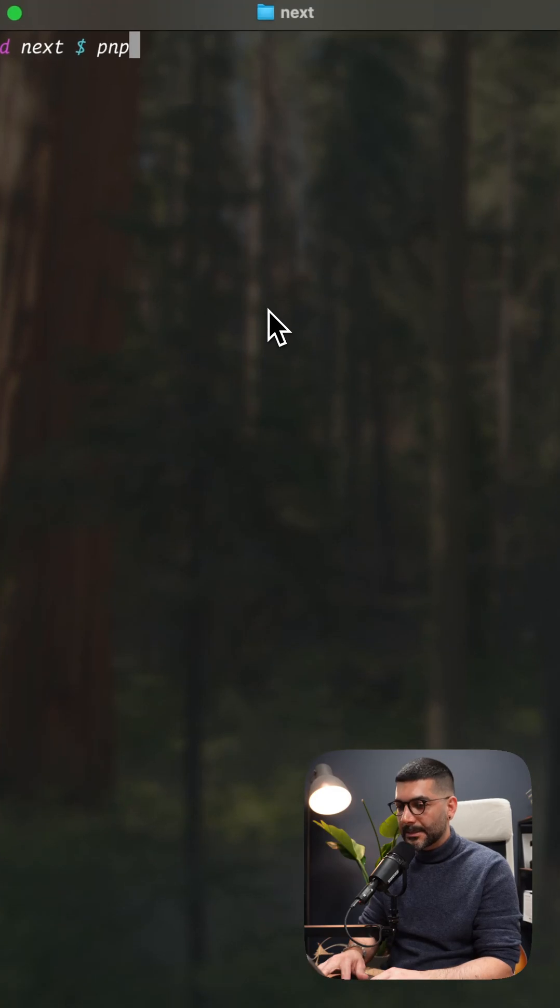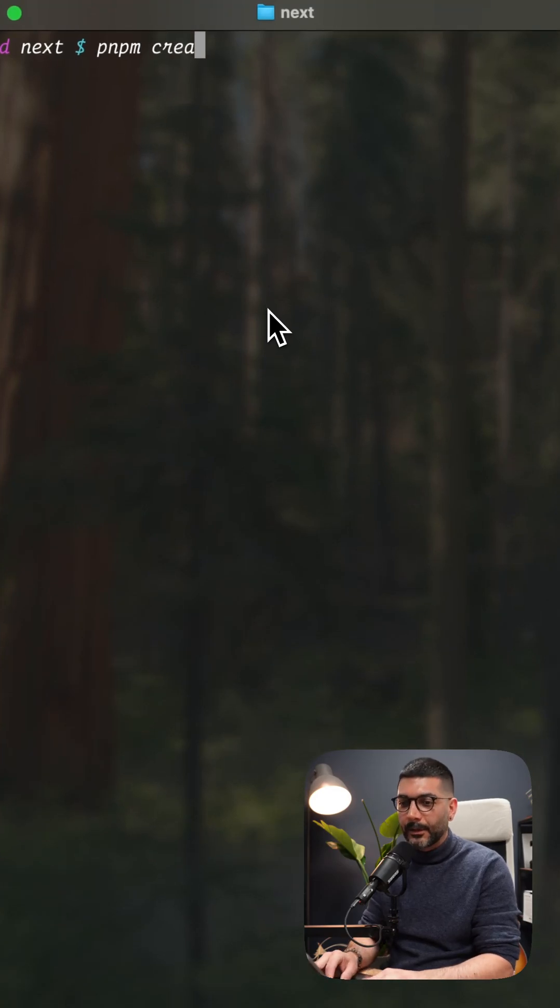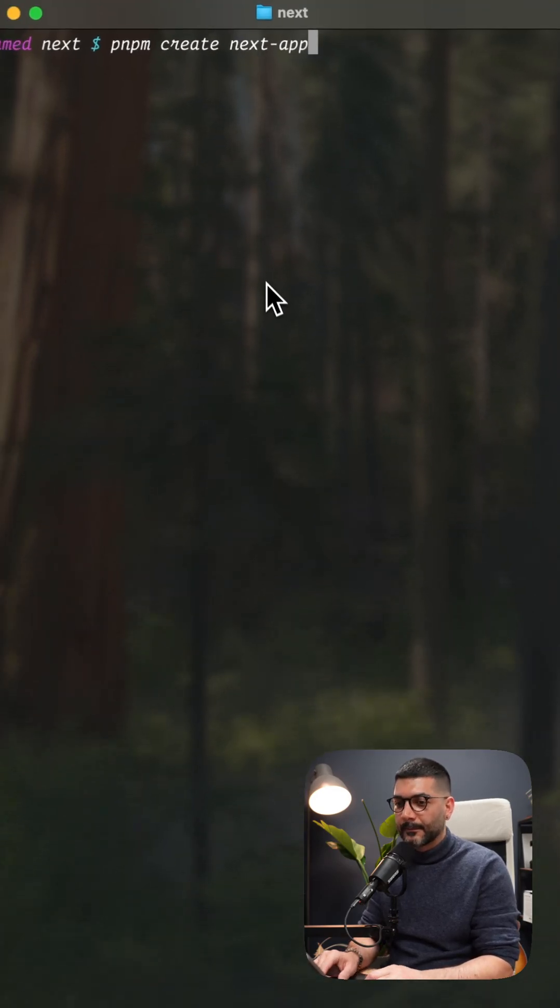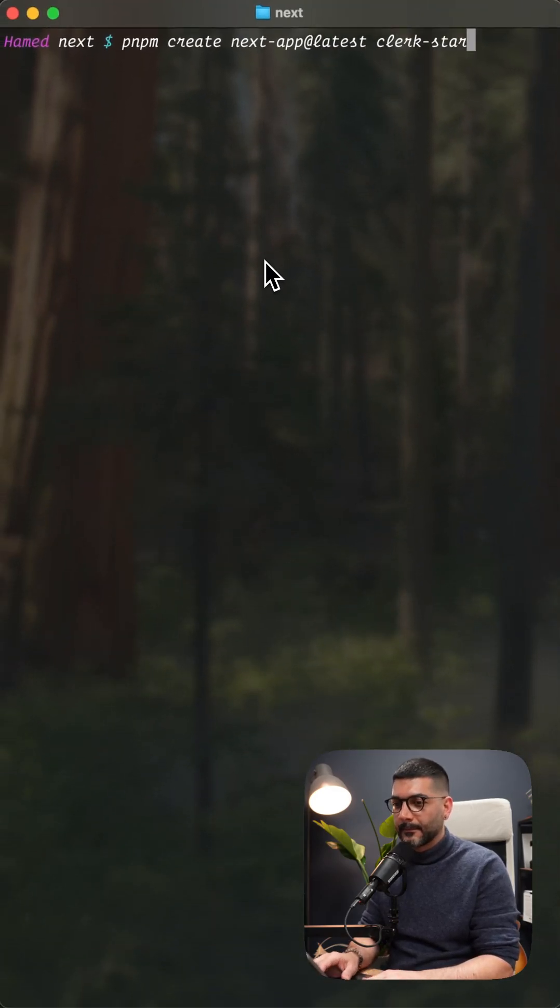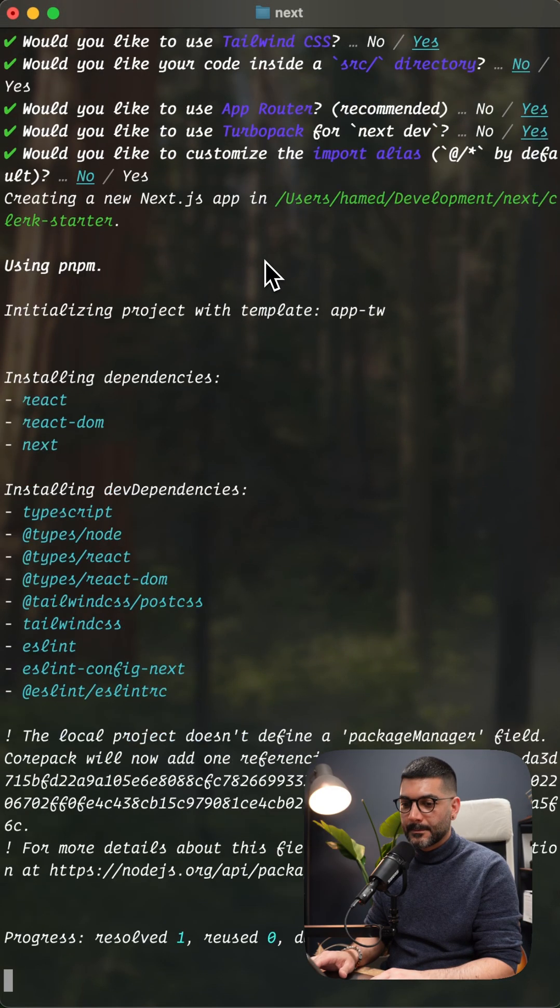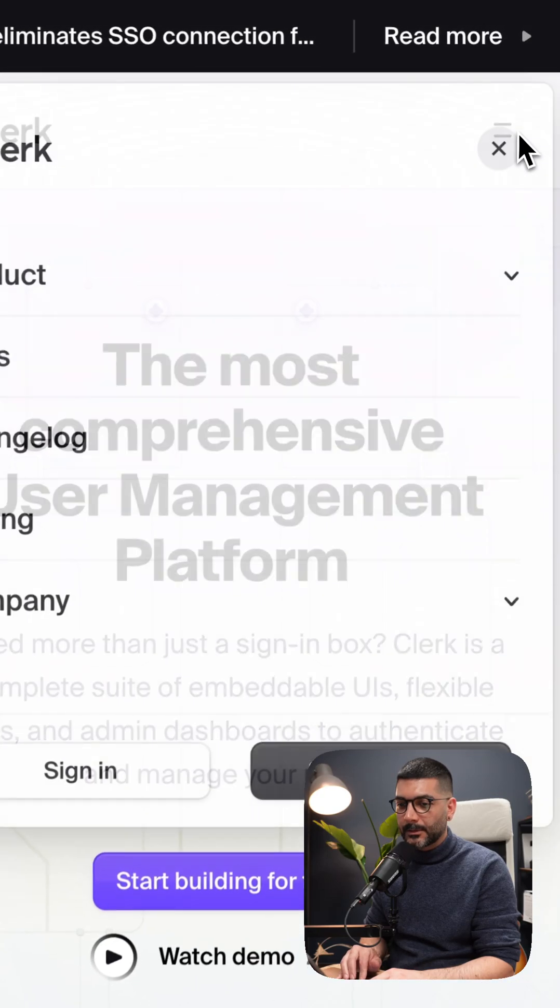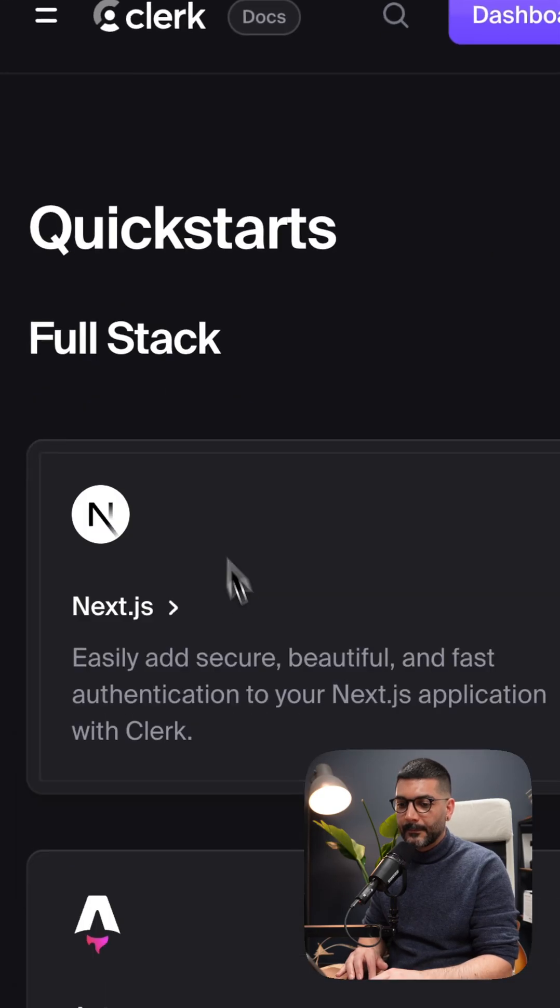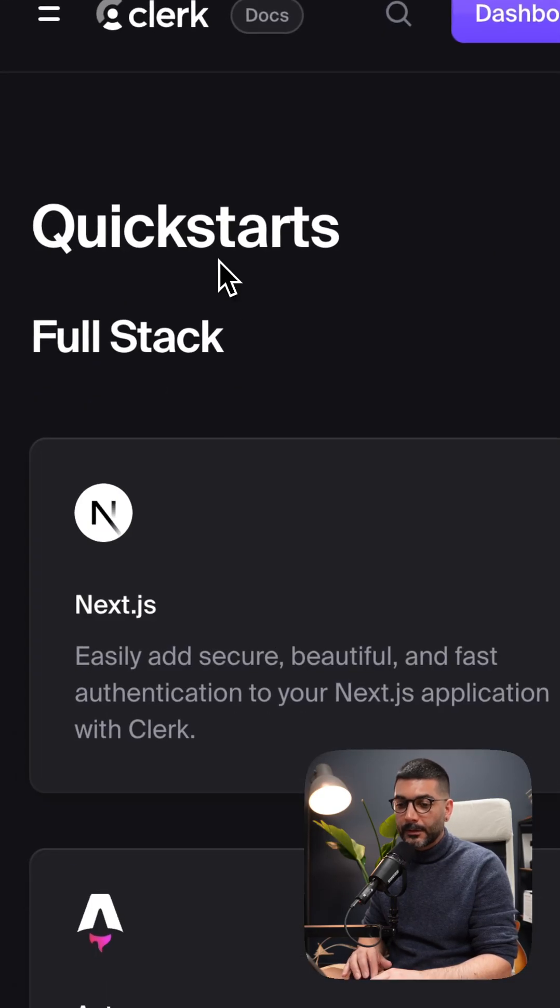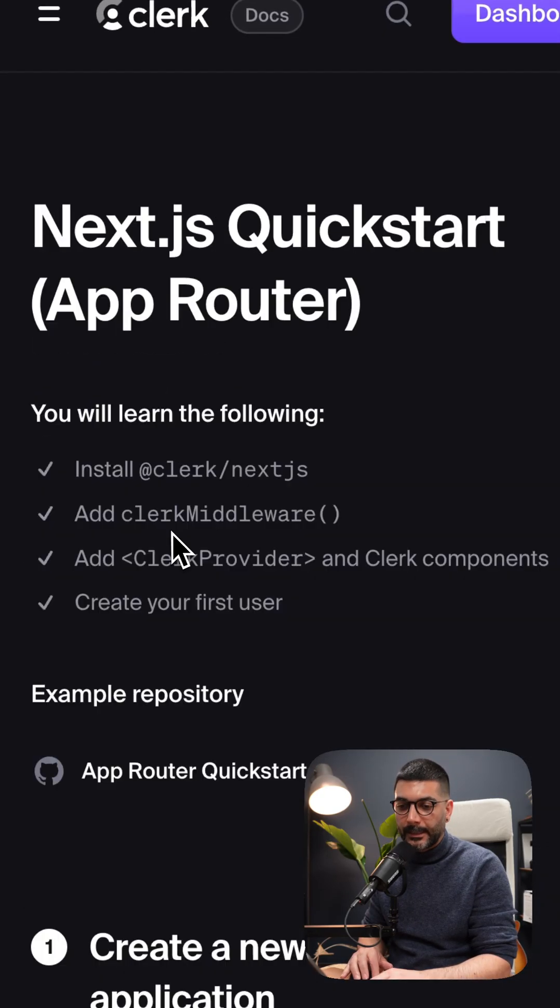First, create a new Next.js app if you don't have one. Next, head to the documentation and follow the quick start for Next.js.